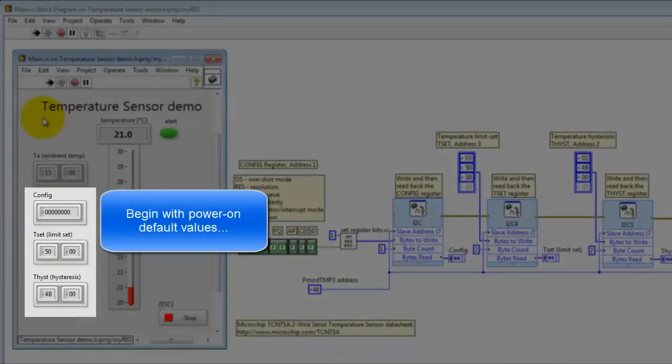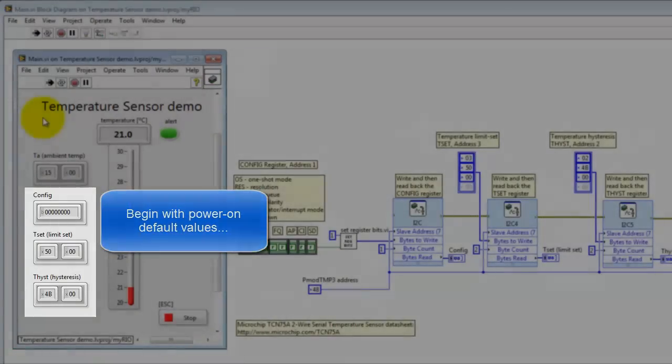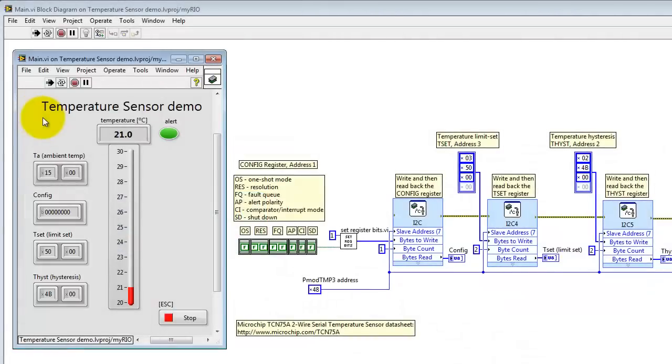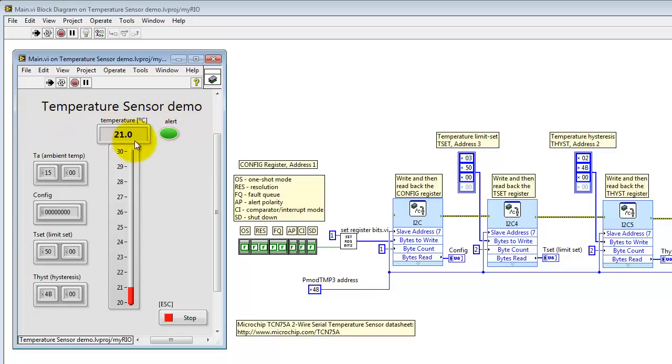I'm going to begin with the power on default values for the Microchip TCN75A sensor that's on the Digilent board. I'm in the laboratory here inside, room temperature reading about 21 degrees C or so.